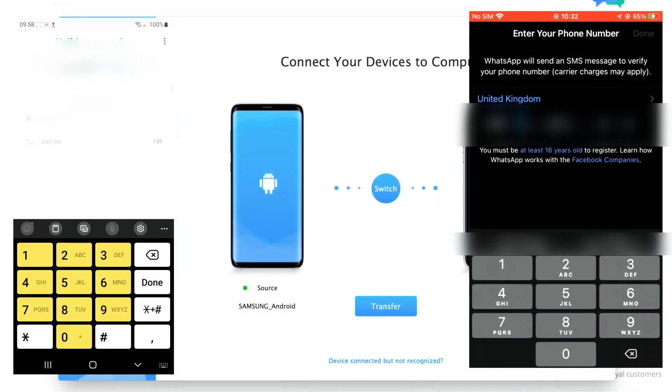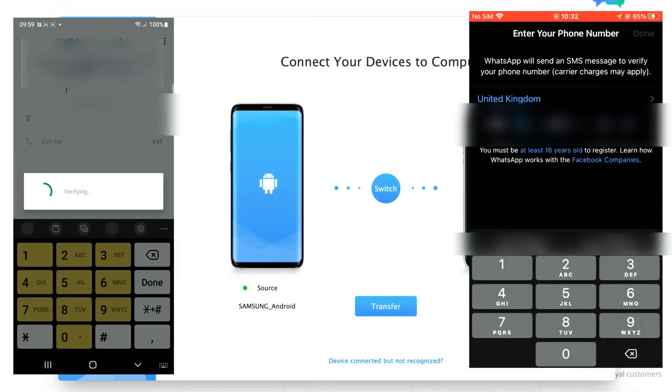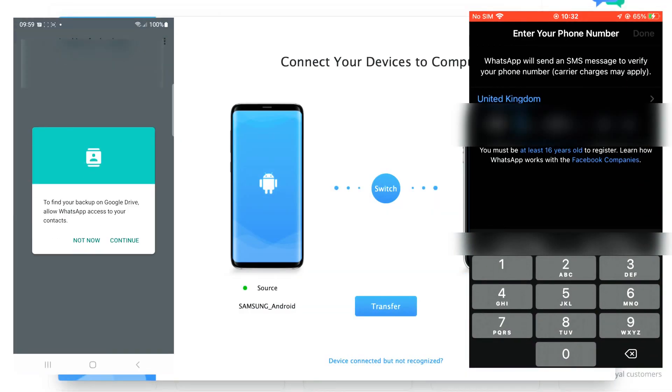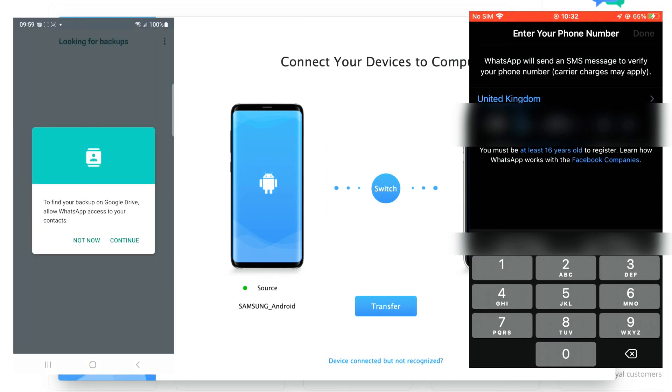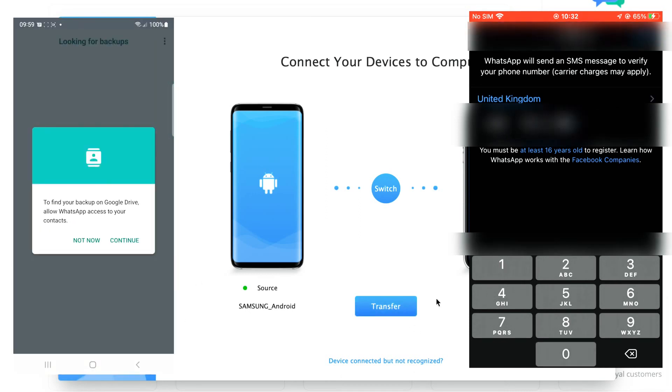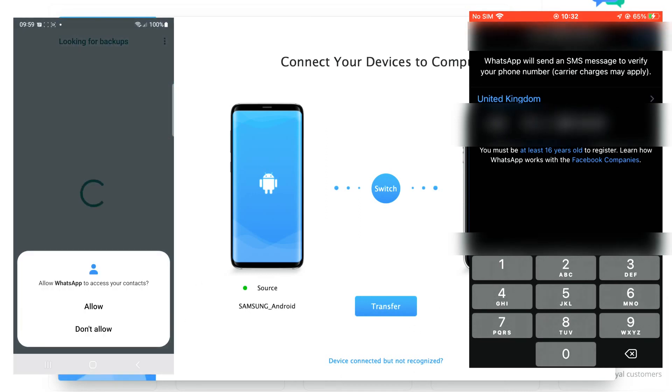Moving on to our destination device. Make sure WhatsApp is installed. You will now need to activate it using the same phone number.